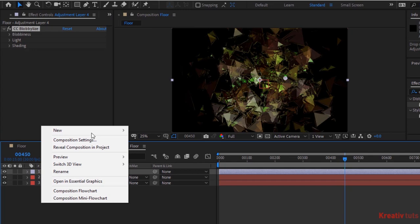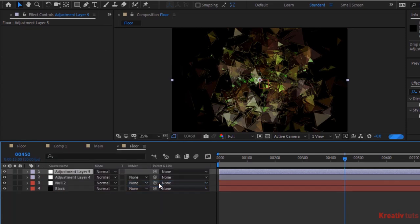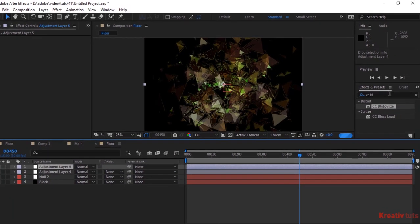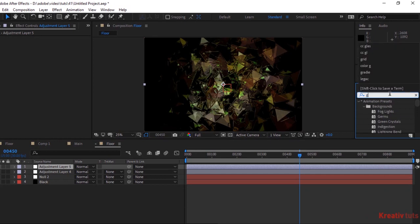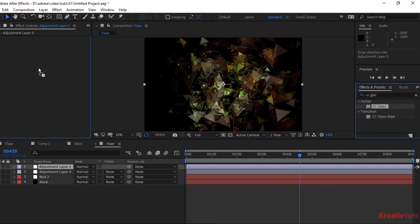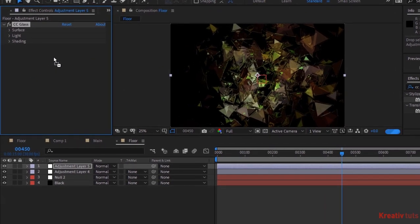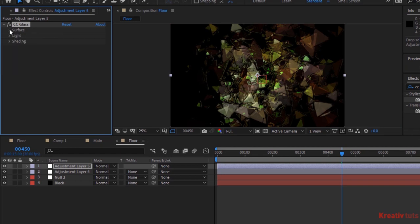Again add new adjustment layer. Go to Effects and Presets and add CC Glass effect to this layer. Go to Light and change Light Intensity to 77.